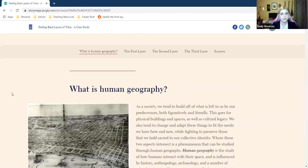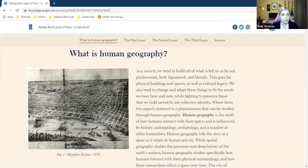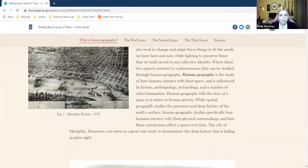Scrolling down, there's an introductory section giving a general introduction to human geography, differentiating it from physical geography, and letting students know this will be the focus of the lesson. I found some really cool old photos of historic Memphis in my research and wanted to include them in some capacity in this project.